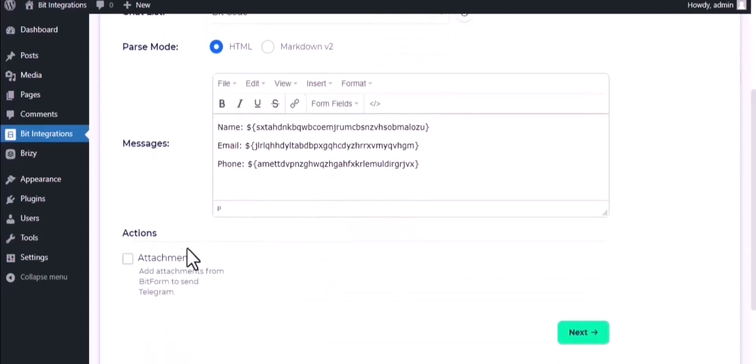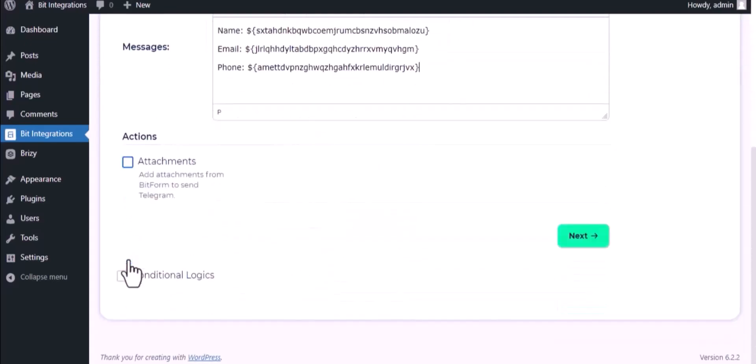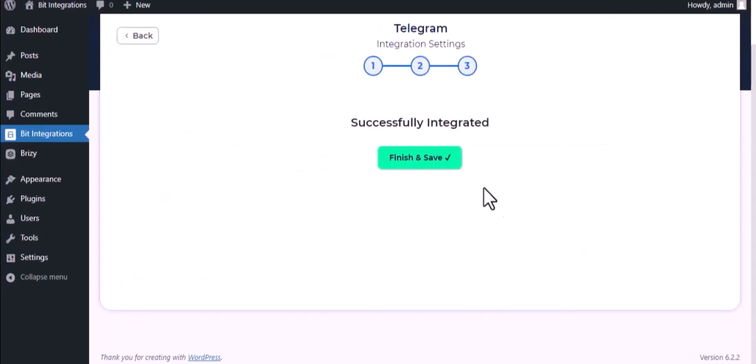You can attach file also. Here is the conditional logic, you can use it if you want. If the condition matches, then the data will send to Telegram. Then click next, finish and save it.